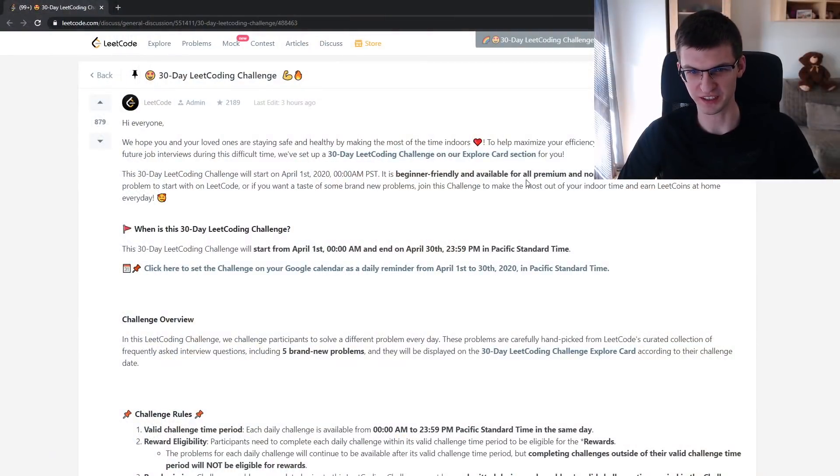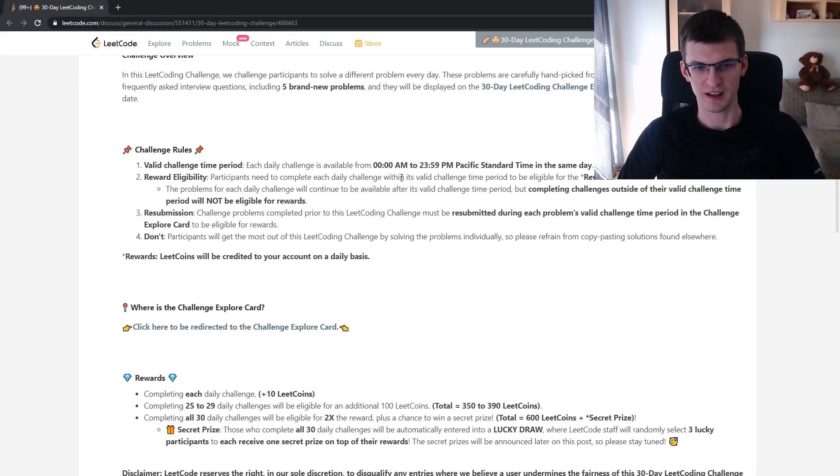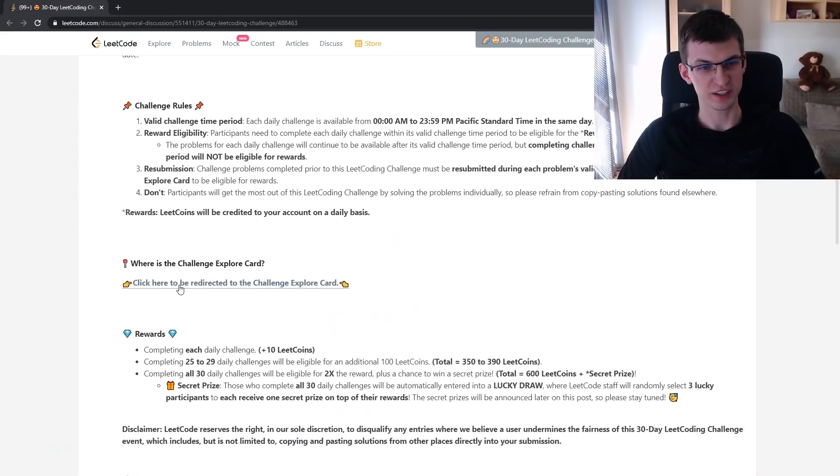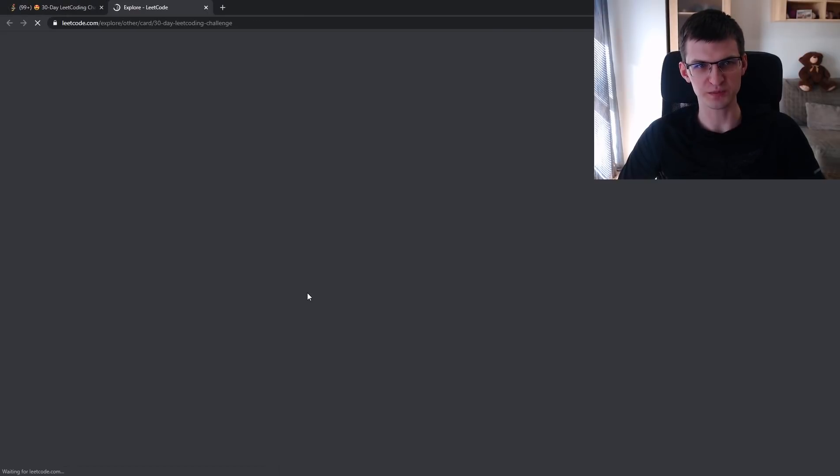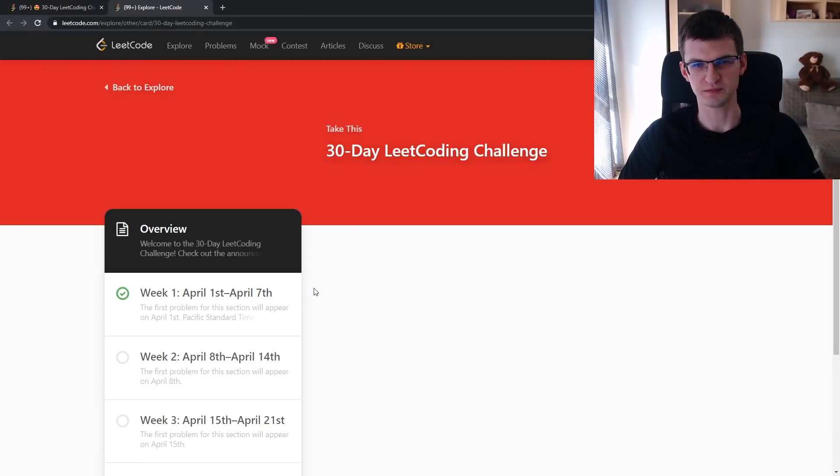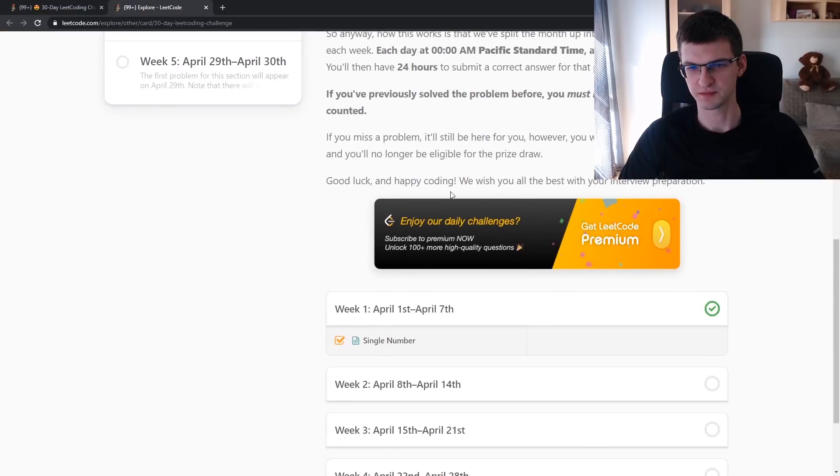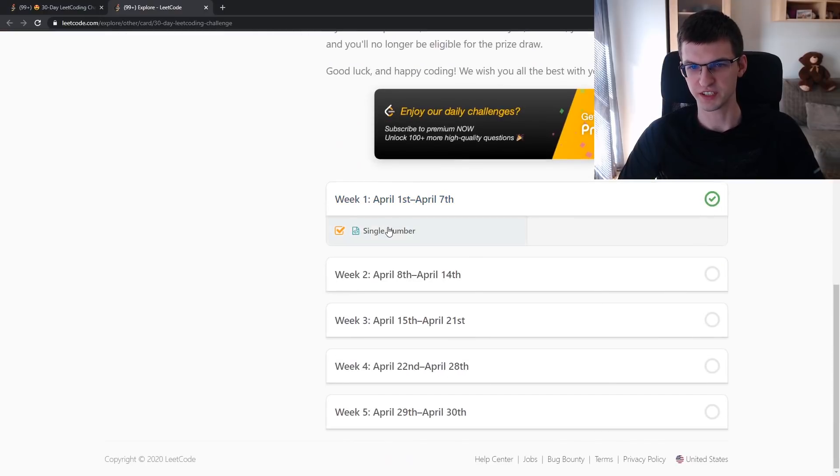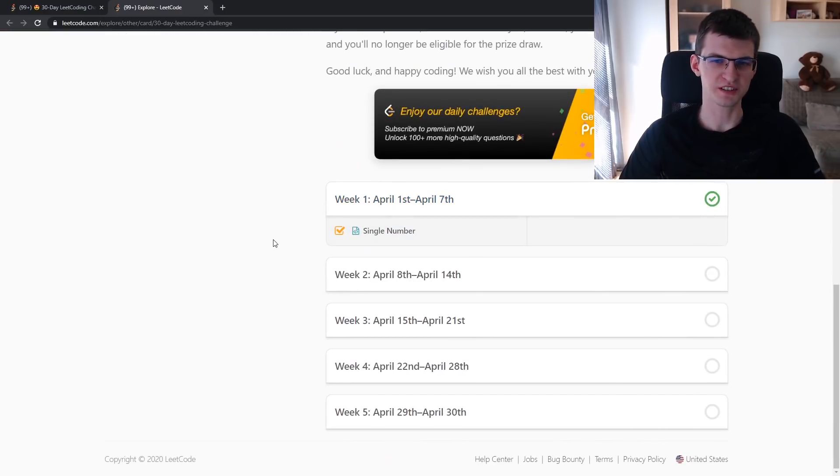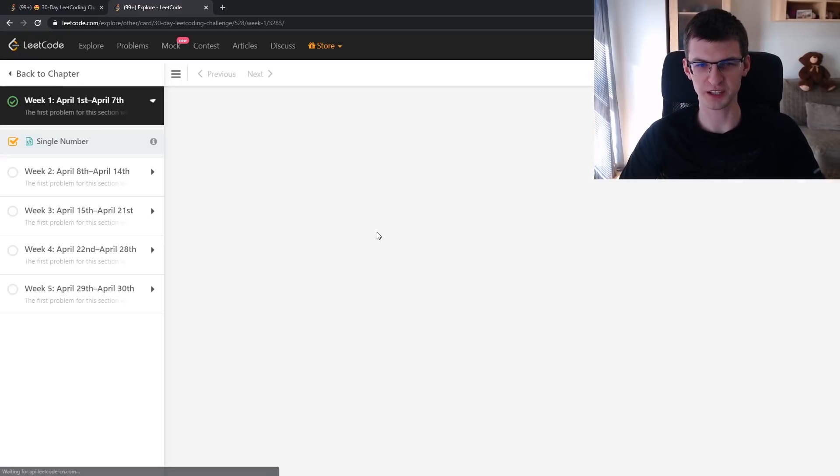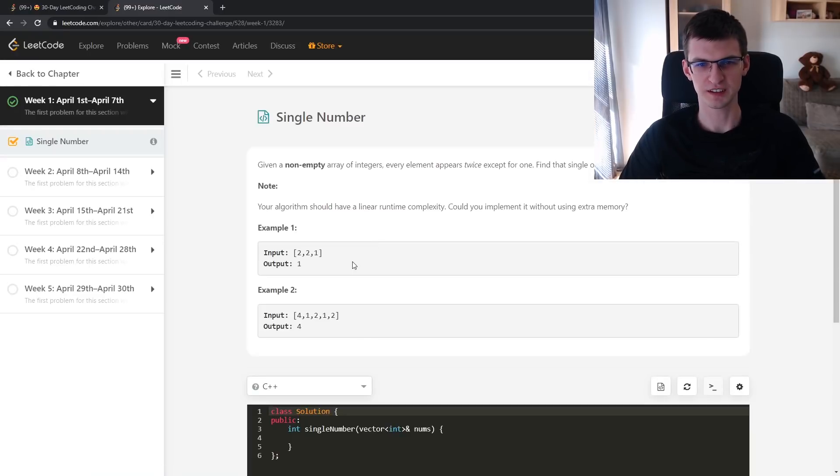So let's try to find it together. Is there any link? Click here to be redirected to the challenge explore card. Seems promising. Single number. I wonder what the statement can be. Given a sequence, find a single number, hard to guess.